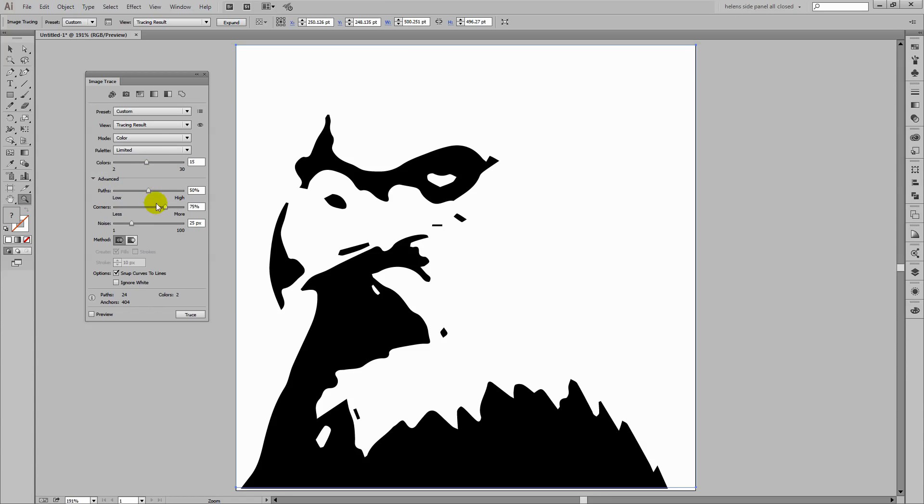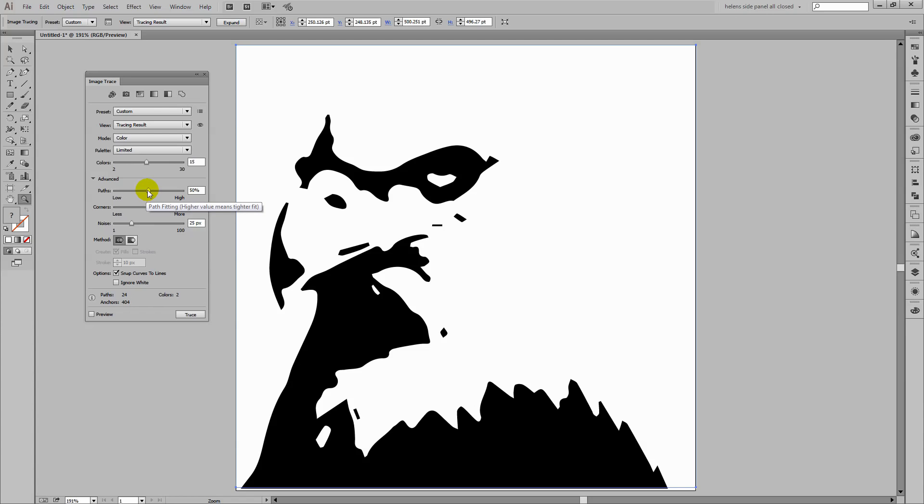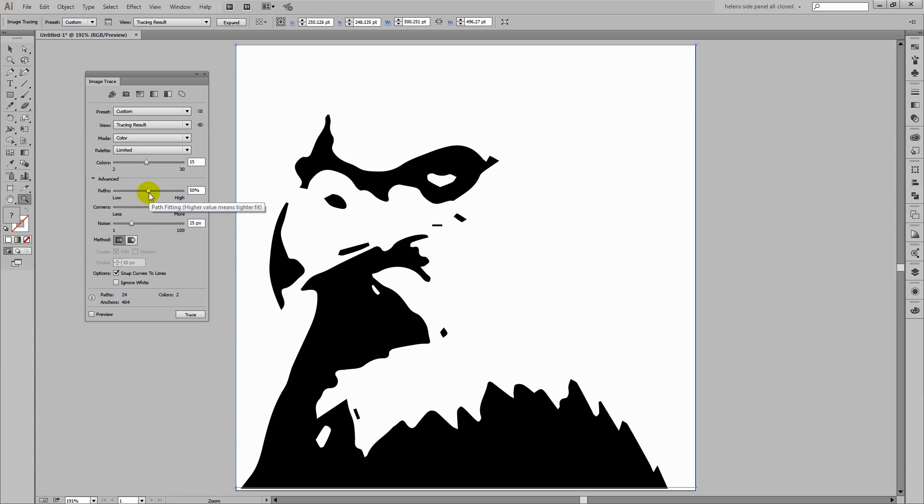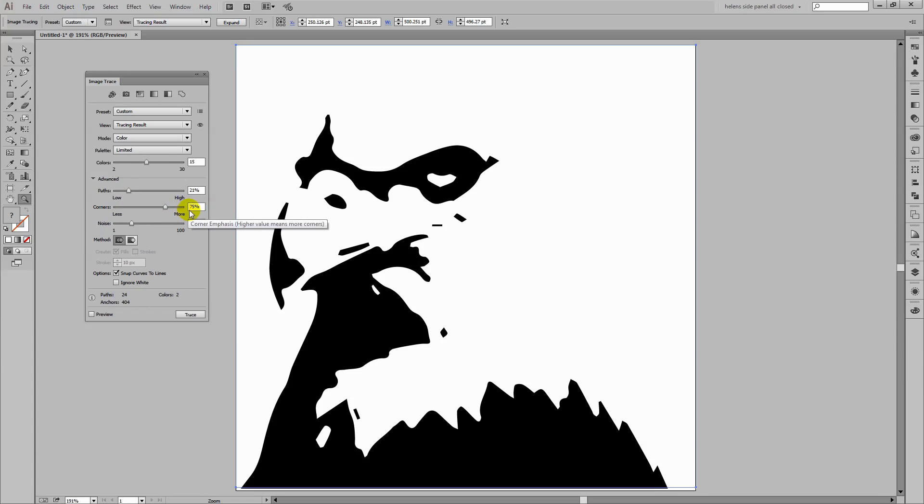Now of these advanced options, these allow you to get a more accurate trace and a less accurate trace. The less accurate trace is going to be a bit smoother. It's also going to be faster. So the trick here is to take these sliders in the right direction. So here if you choose high, you're going to get a tighter fit. Well we're going to go low. And with corners, if you choose more, you're going to get more corners. So we're going to go less.